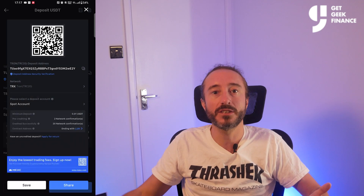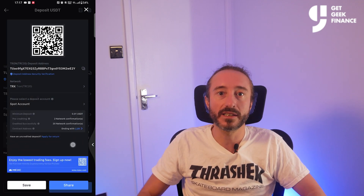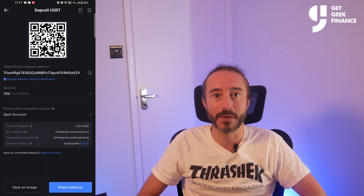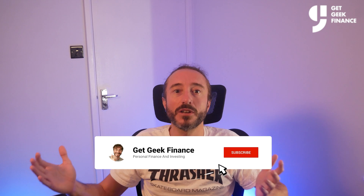It's always worth copying the address or scanning the QR code rather than typing it manually. If you've got any value from this video then please smash the like button and don't forget to subscribe, as I upload new finance and crypto related content every week.